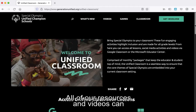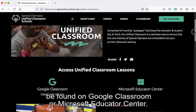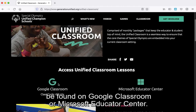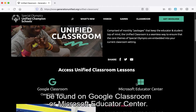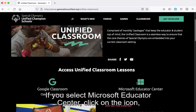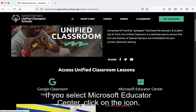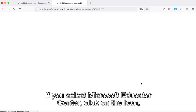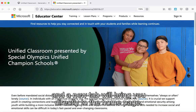All of our resources and videos can be found on Google Classroom or Microsoft Educator Center. If you select Microsoft Educator Center, click on the icon and a new tab will bring you directly to the home page.